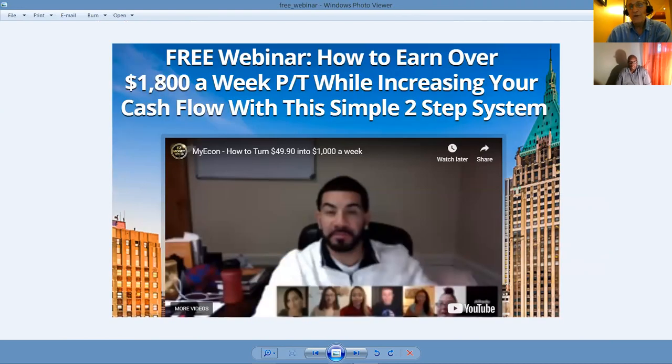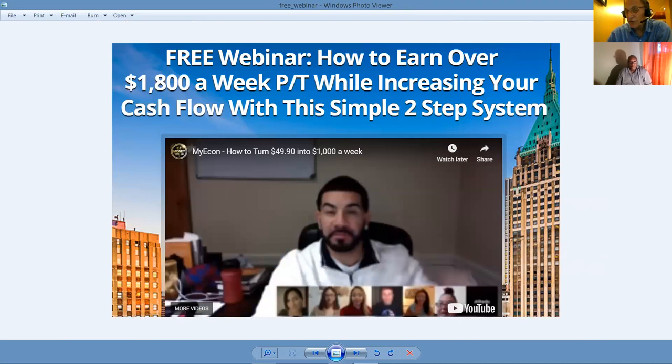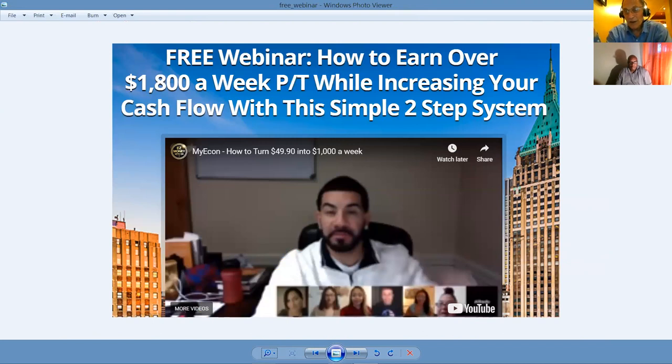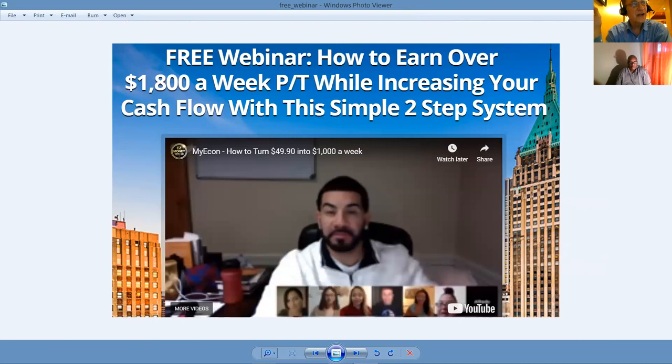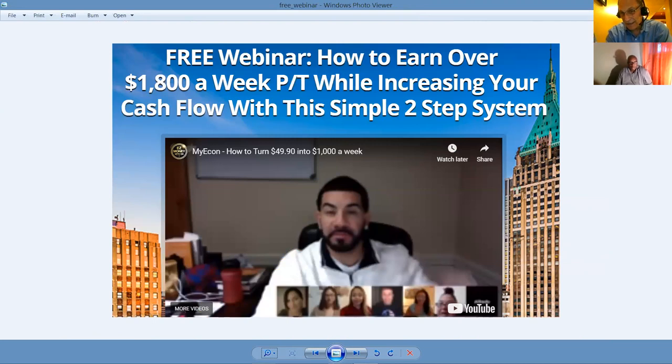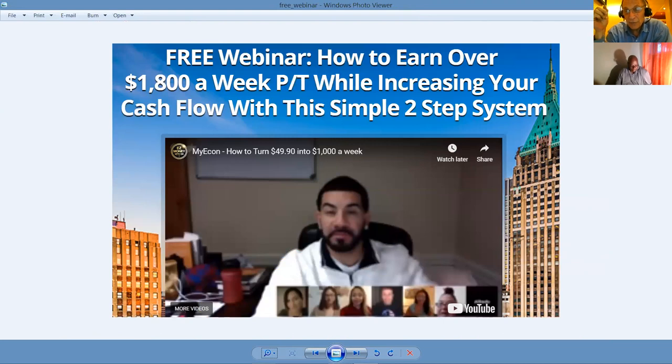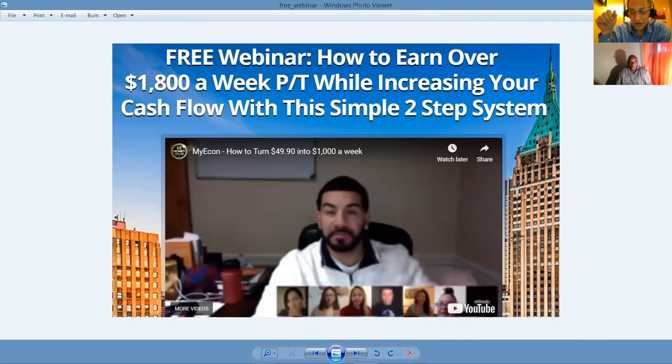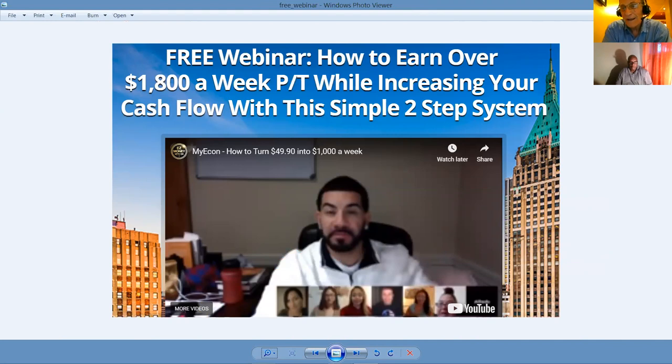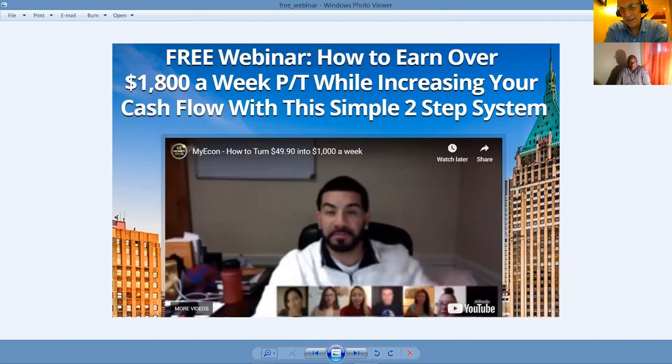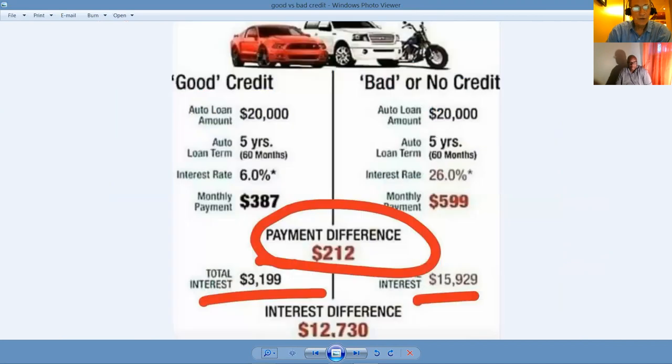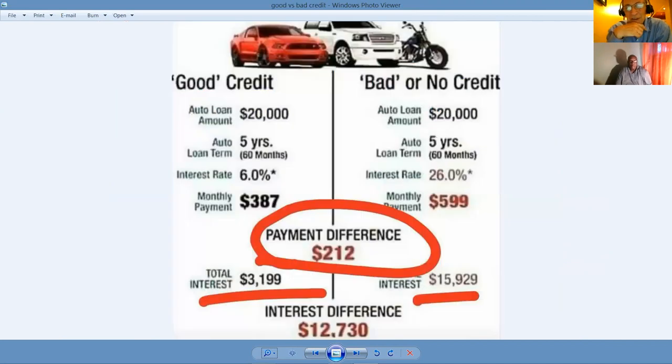Because once again, as Nellie said, it's all about lead generation and building your list. The free webinar, how to earn over $1,800 a week part-time while increasing your cash flow with a simple two-step system. Step one, qualified prospect, interested in making money from home. What if I could show you how to increase your net take-home pay by $200 to $800 a month? Would you be open to some information? Great. Send to this webinar and let these pros do the storytelling for you.